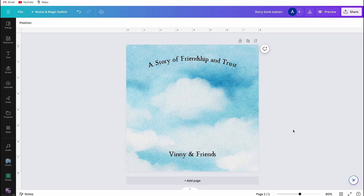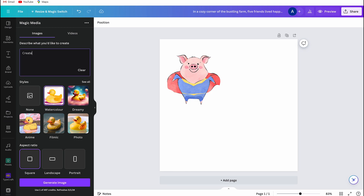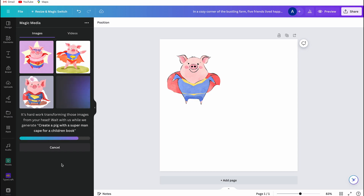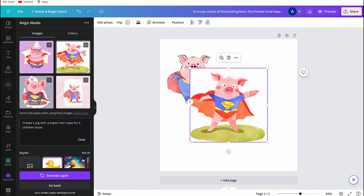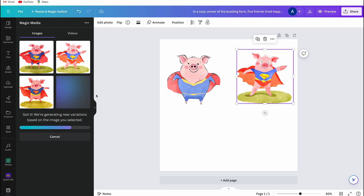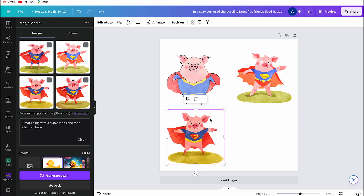I've decided the animal for the book cover will be Fini the super pig. You can't find this image in the elements search bar — you need to create it yourself using the Magic Media app, found under Apps. I use a specific prompt, select watercolor and square as the style, then wait for four photos to appear. If not satisfied, click the three dots and choose 'Generate more like this.' I found the perfect picture after clicking that option at least five times.